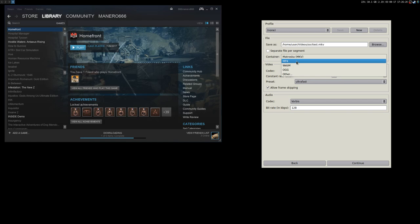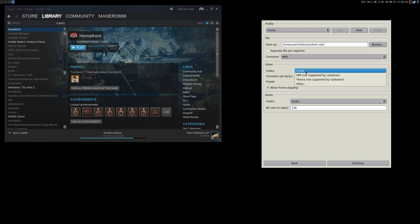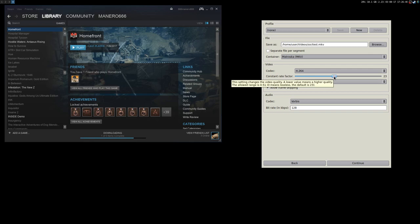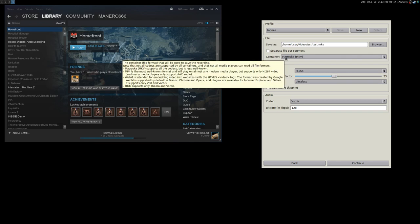You can also use the MP4 container, but MP4 supports only H.264. I'll go back to Matroska. Then you have the constant rate factor — hover your mouse and everything is explained. This is really a great software.